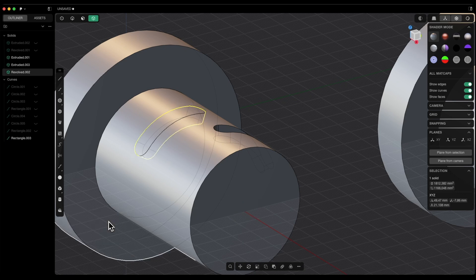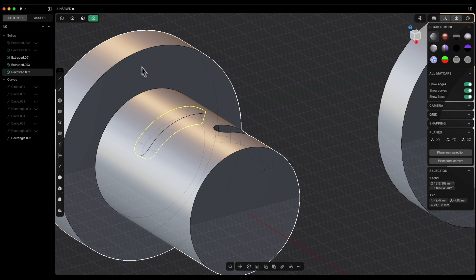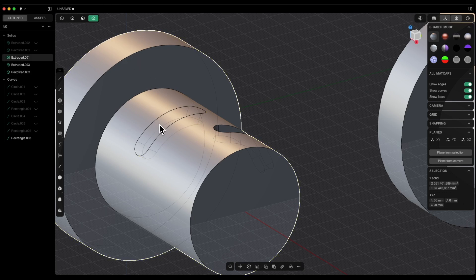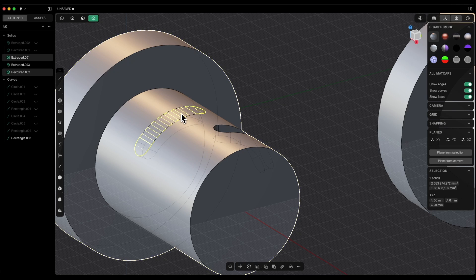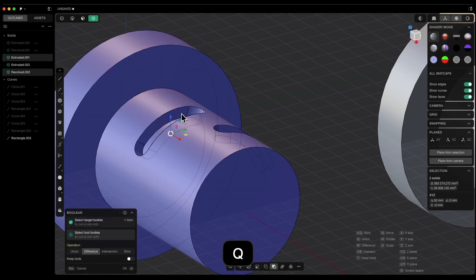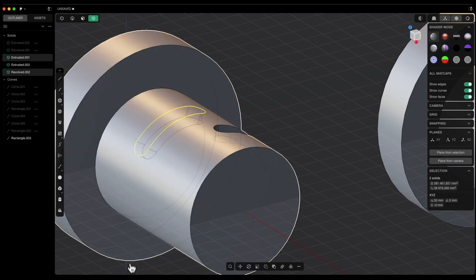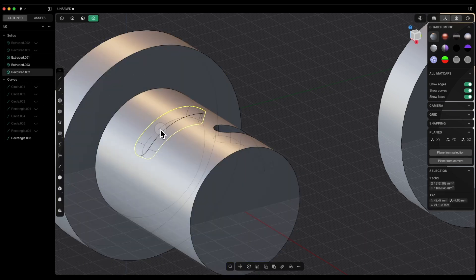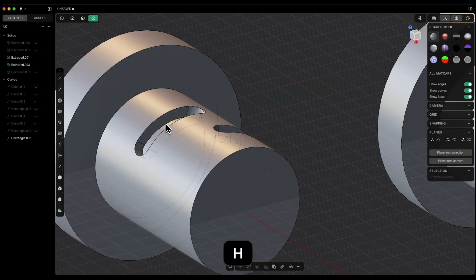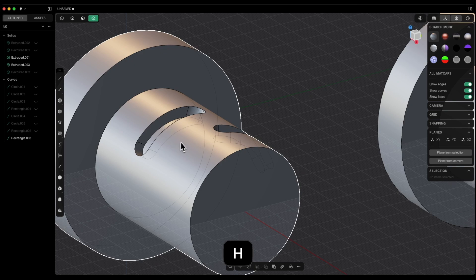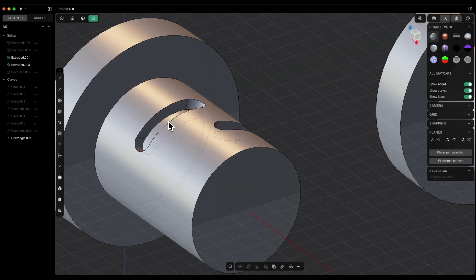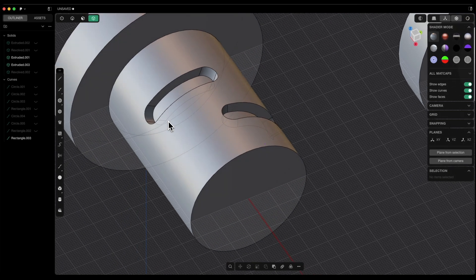I press enter to confirm. Now we apply the boolean operation again: with the shift key I select these two solids, activate the boolean operation by pressing the Q key, select keep tools, and click OK. I select this solid and press the H key to hide it. This is how we can create grooves on a cylindrical part.